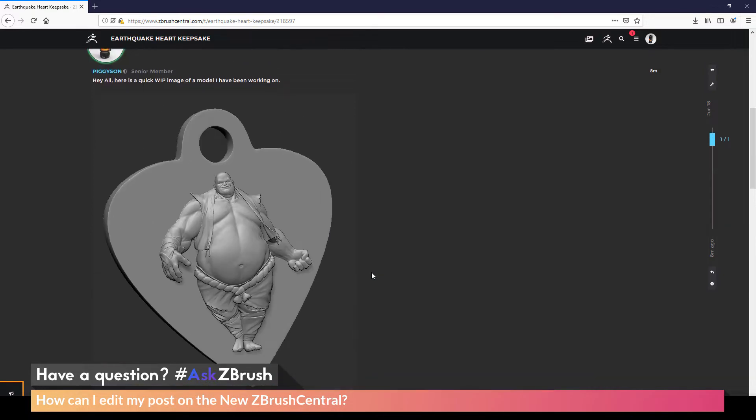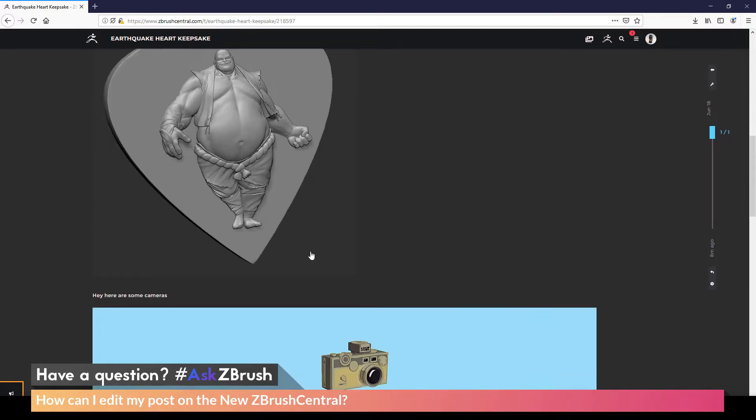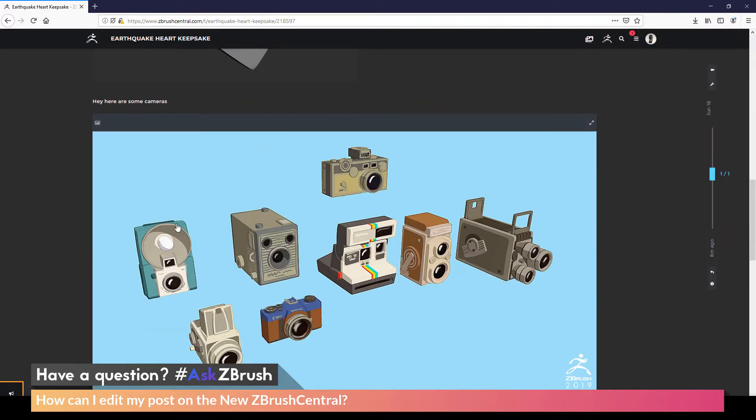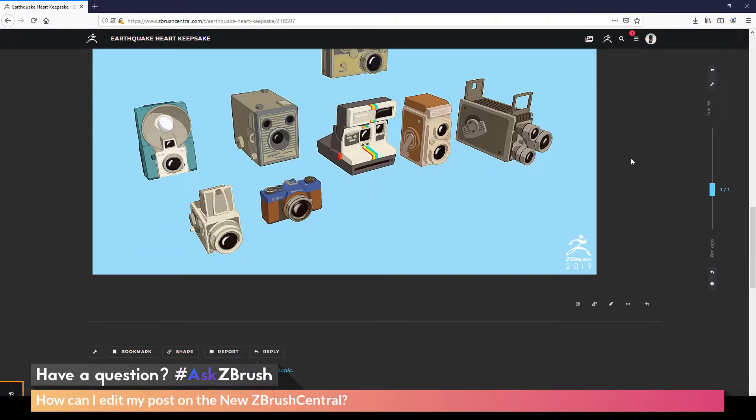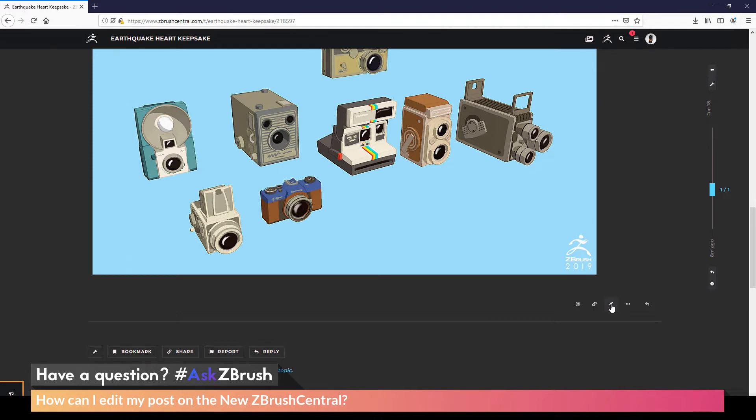So with my post here, let's say I like the Heart Keepsake, but I really don't need the camera one in here. So I want to remove this image. So as we scroll down to the bottom of our post, there will be a set of icons here. And one of these icons is a little pencil. And if you hover over this, it should say Edit This Post.